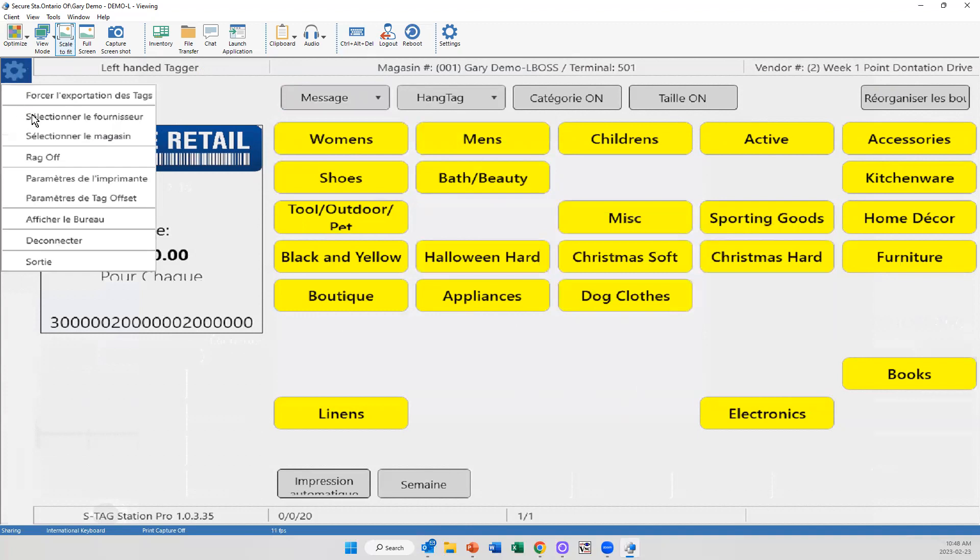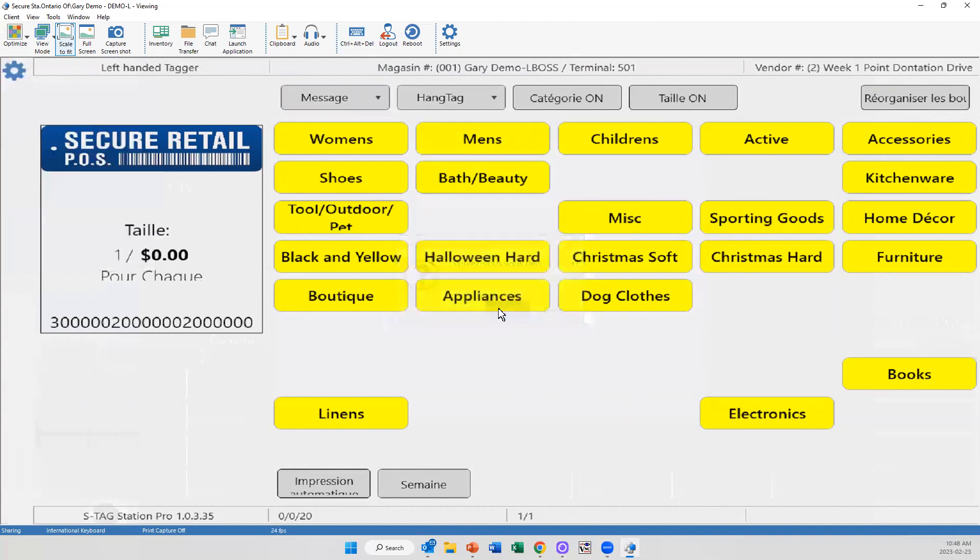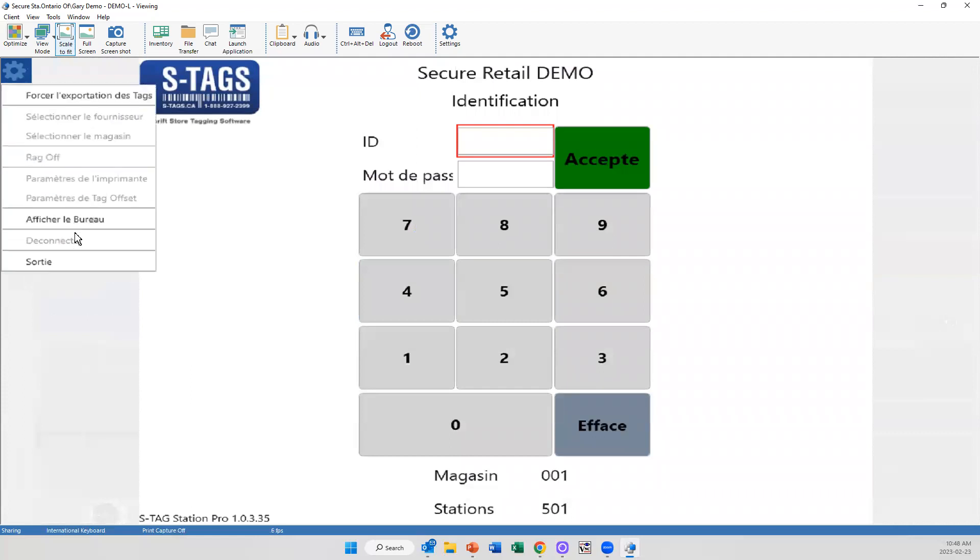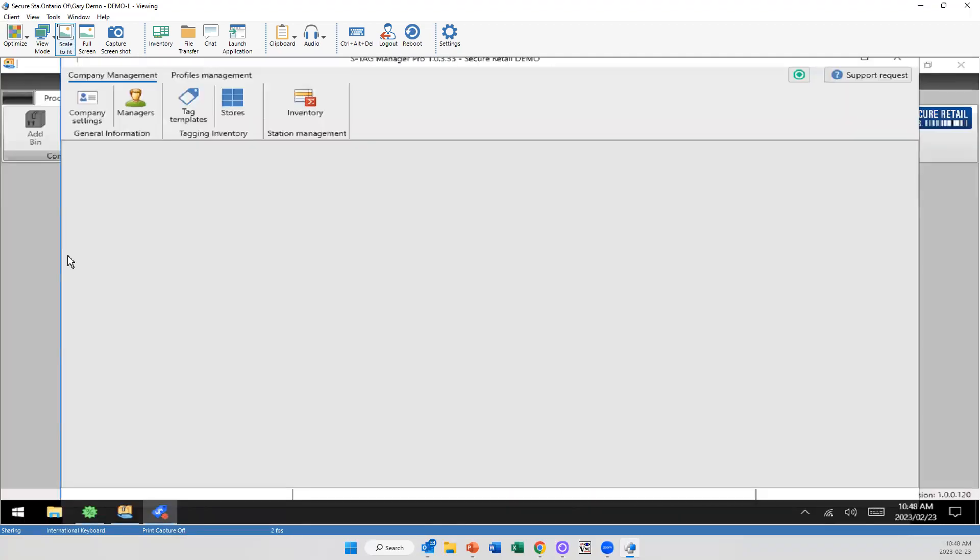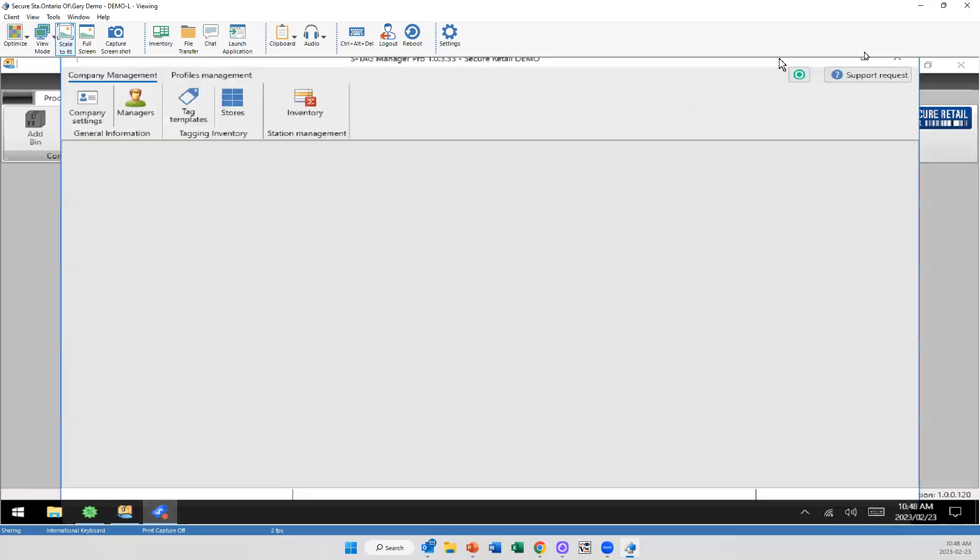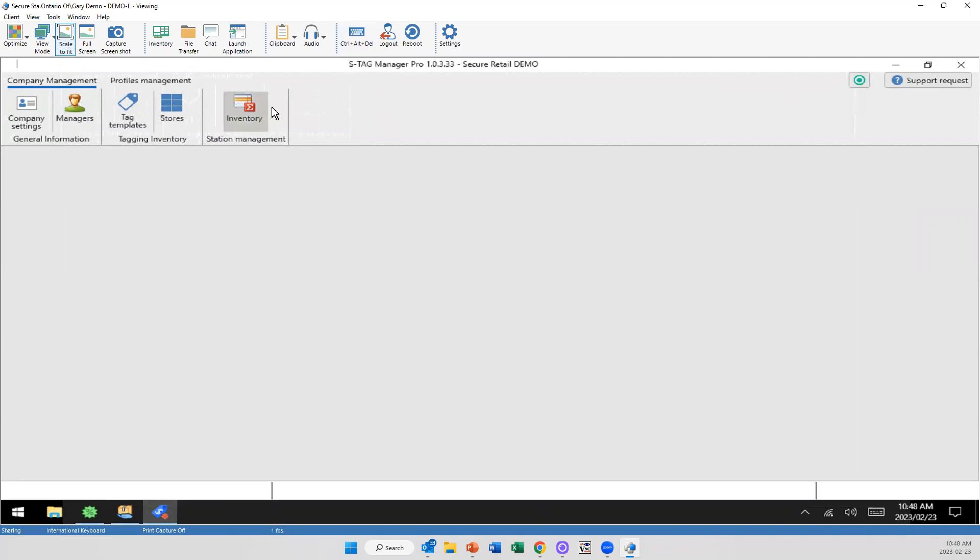I'm now going to, that's the hanging side of things, but where a lot of the work has been done, I'm going to close this, is on the management side of it. So no longer are you going to be using the spreadsheets. We have the S-Tag Manager Pro, which will be where you're going to make all these adjustments.